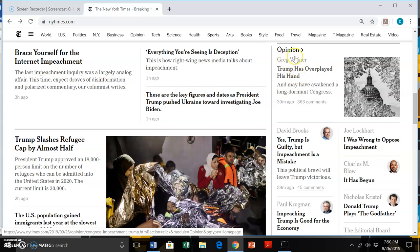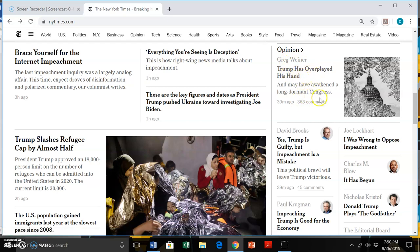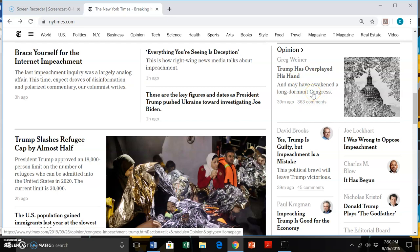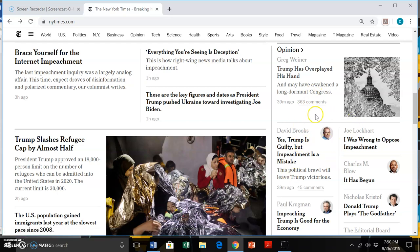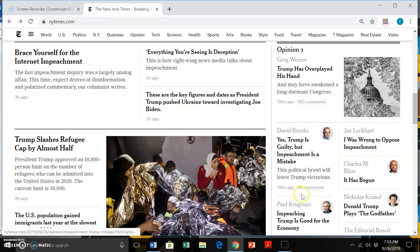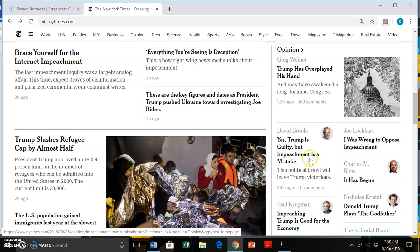we have somebody who's writing an editorial, Trump has overplayed his hand, may have awakened a long dormant Congress. So we kind of know from the get go what this individual's argument is, and I could find the editorial in the same opinions section, we're looking at other editorials related to what's happening with the impeachment inquiry. Yes, Trump is guilty, but impeachment is a mistake. And this is by David Brooks, who's a frequent columnist in the New York Times.